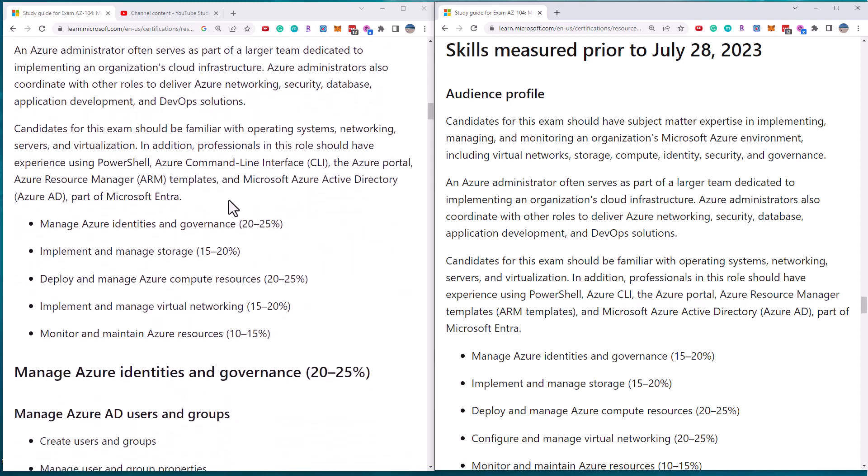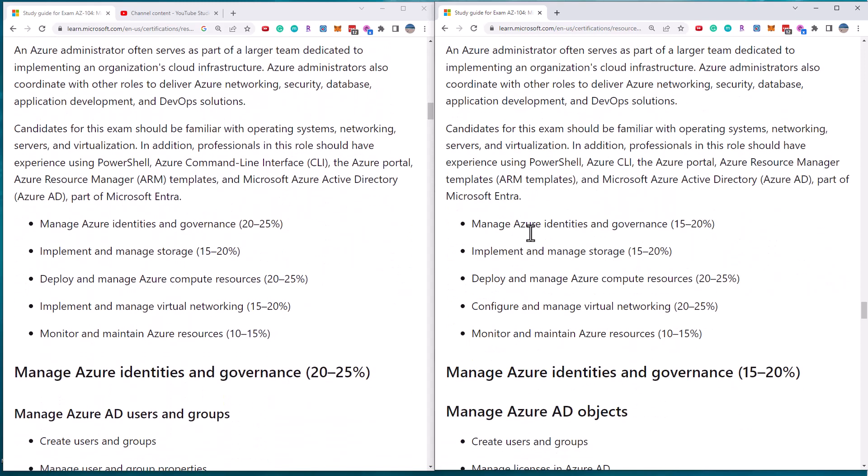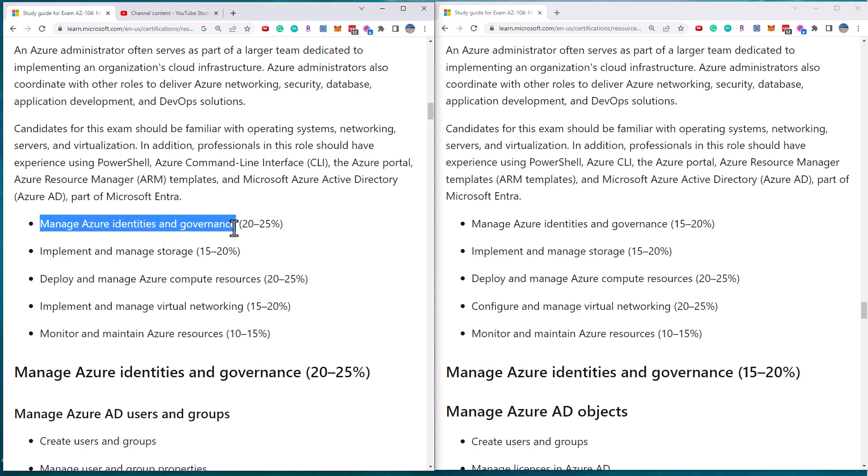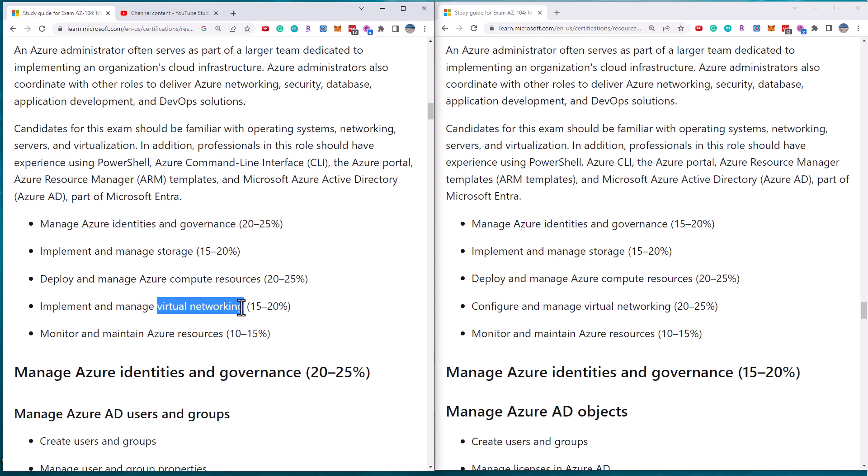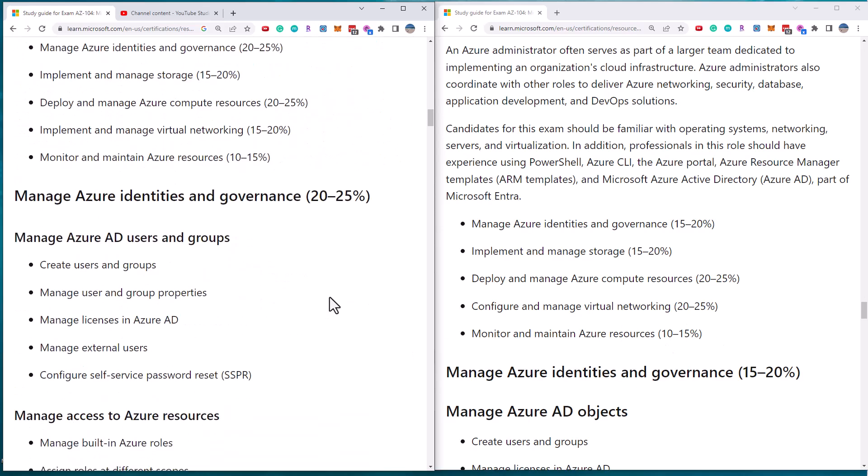Let's scroll down to the percentages, the major objectives and their weightings. So the manage Azure identities and governance section has been bumped up by five additional percentage. So it went from 15 to 20 up to 20 to 25. Storage is the same. Compute resources are the same. The virtual networking has been reduced by that 5%. And perhaps we're going to see the deletion of the monitoring section in there. And the final one, the monitoring of Azure resources is the same 10%.